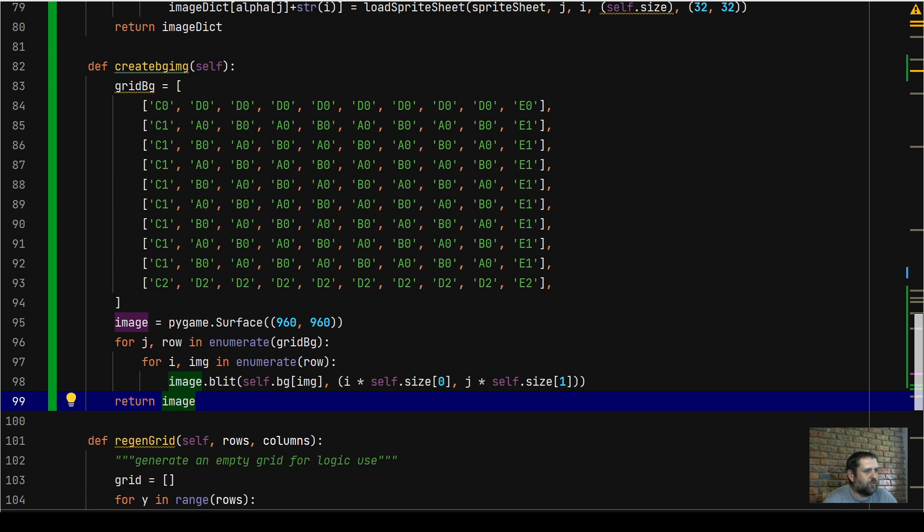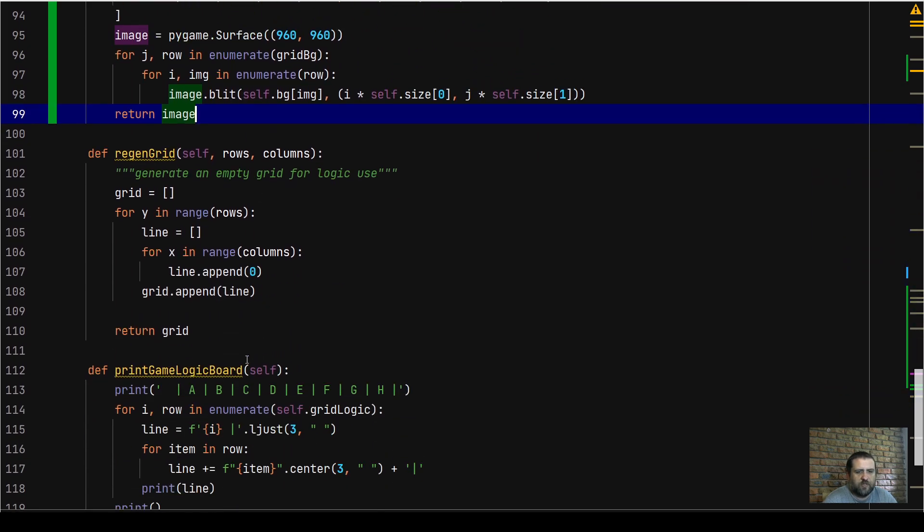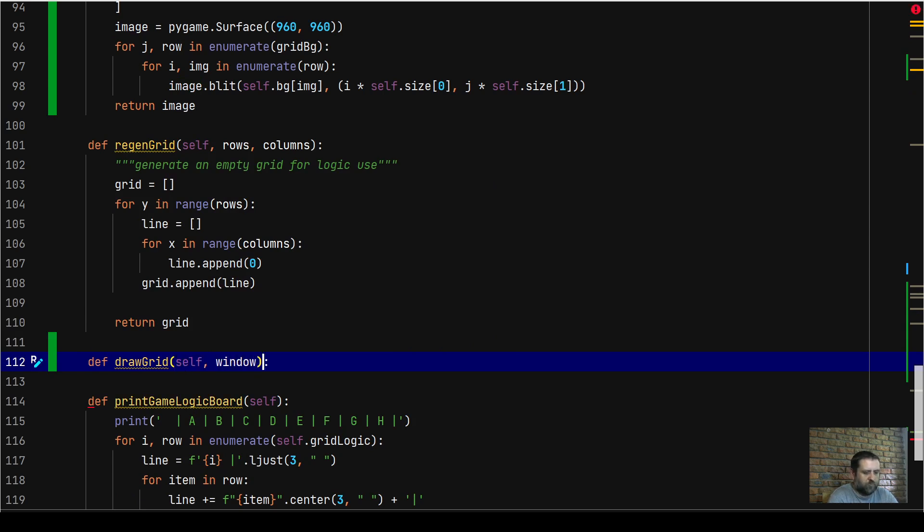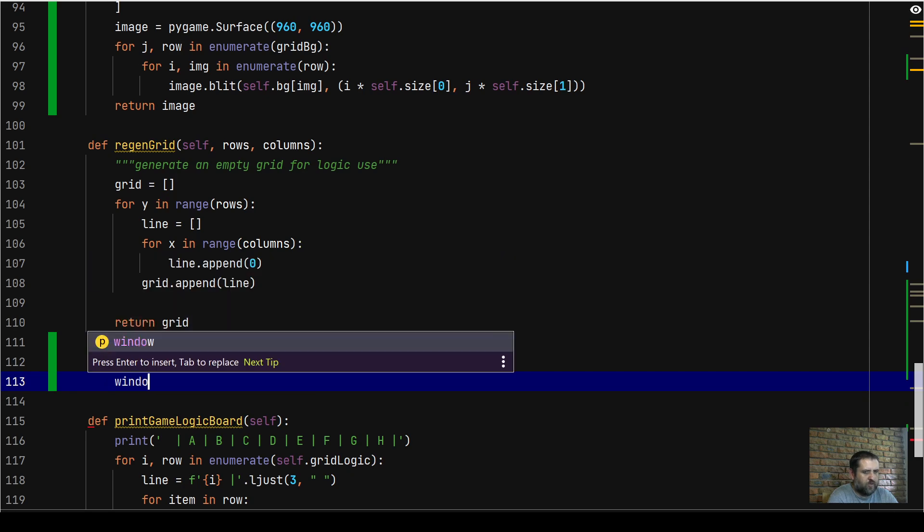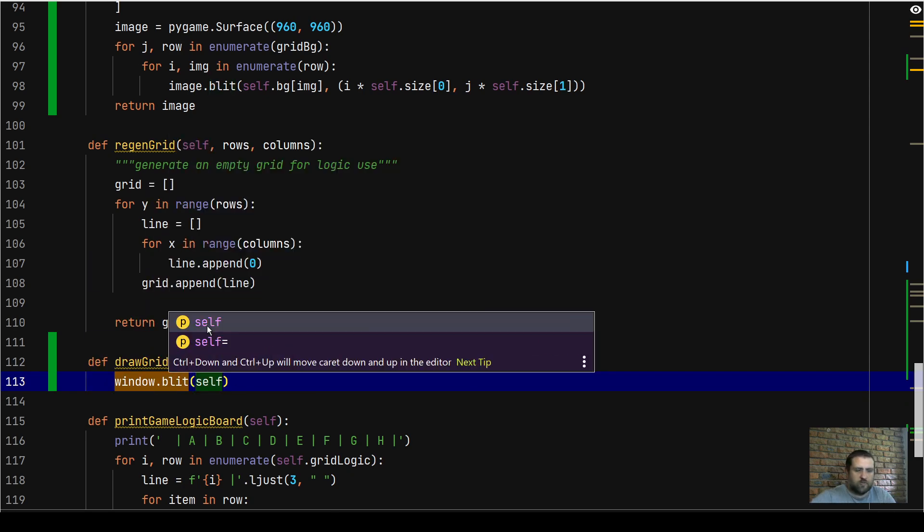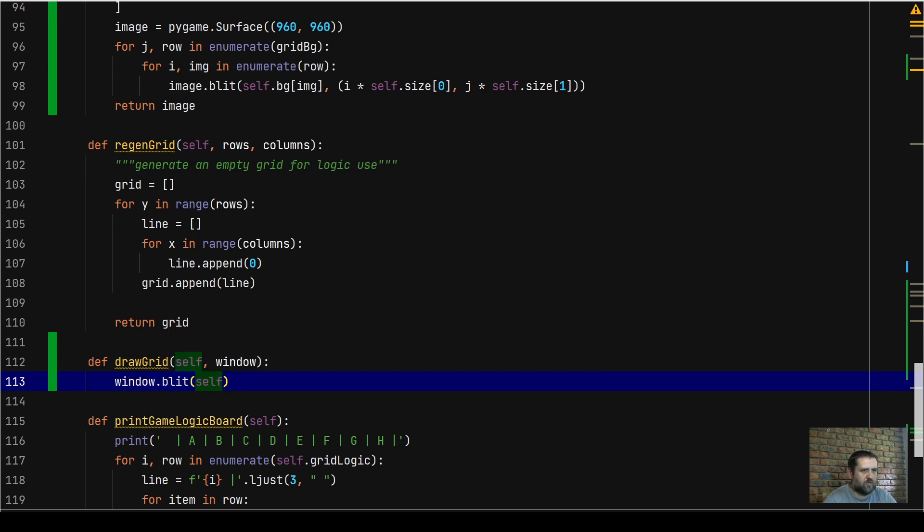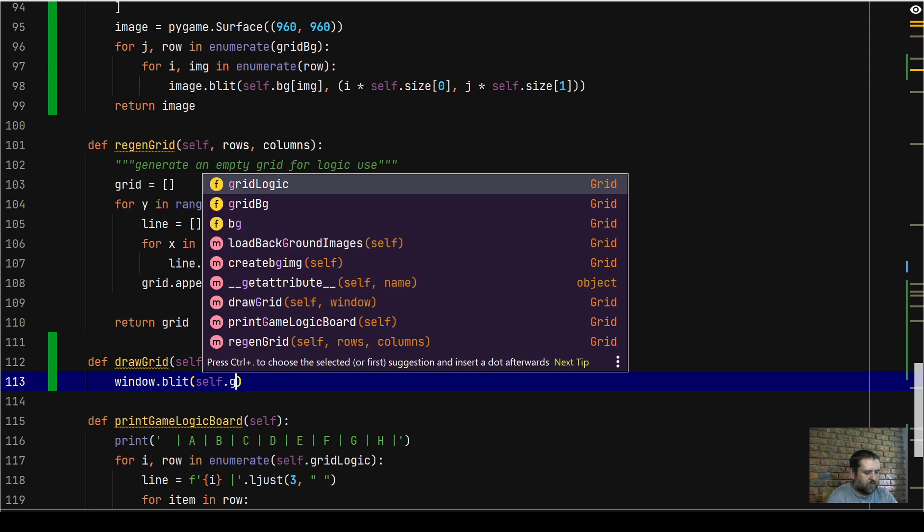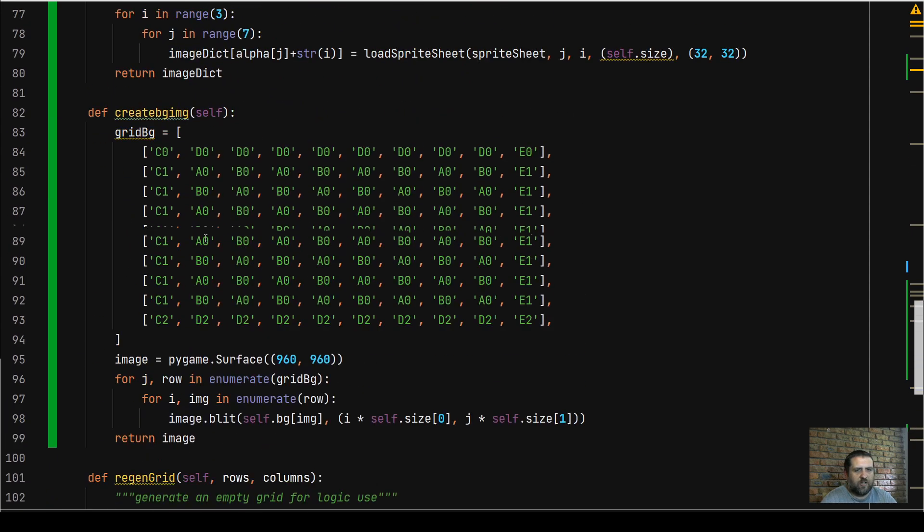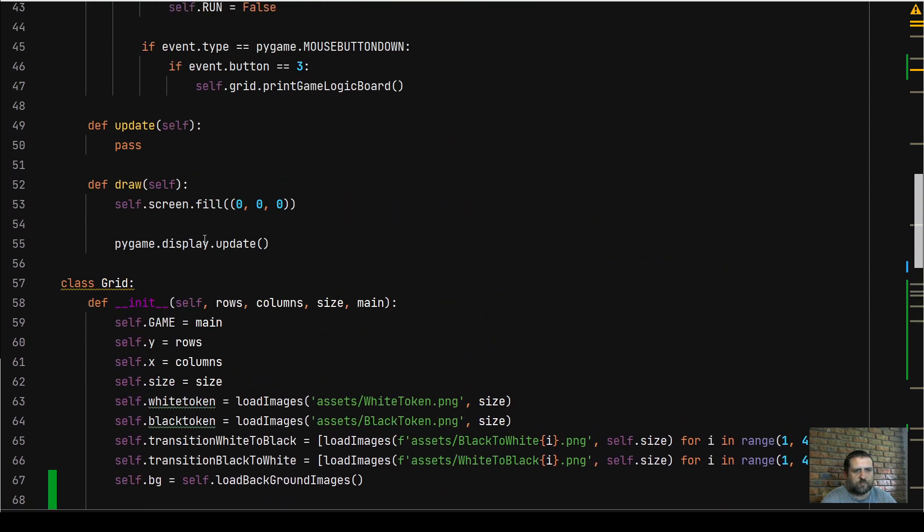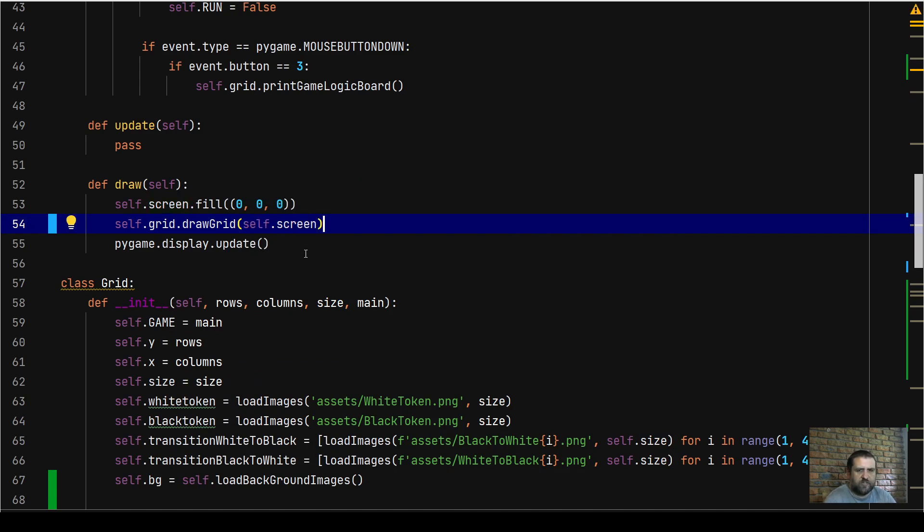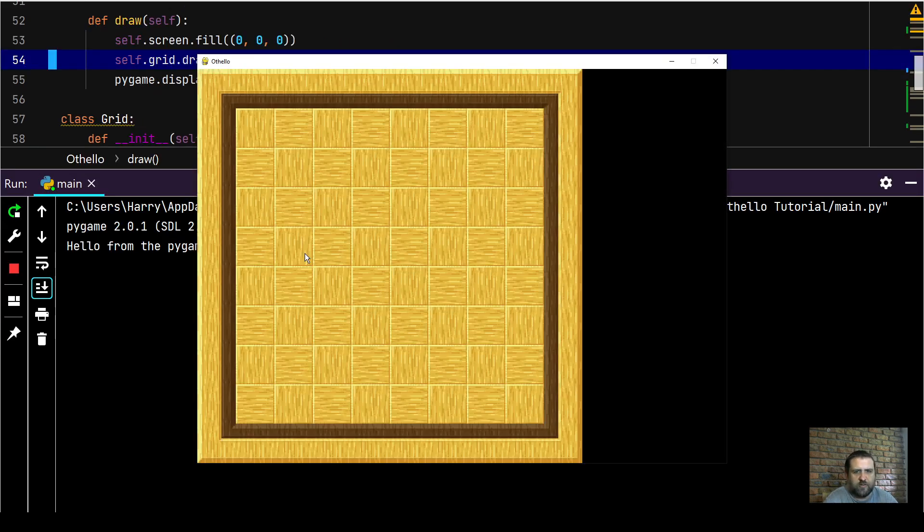The last thing we need to do is we actually need to have a draw method in our grid class. So we're going to define draw_grid. We're going to pass it an argument window. We're going to say window.blit self.grid_bg and we're going to put it at the 0, 0 coordinates. The next thing we need to do is we actually need to call that draw method in our main class. So here in our main class we're going to say self.grid.draw_grid and we're going to pass it self.screen.